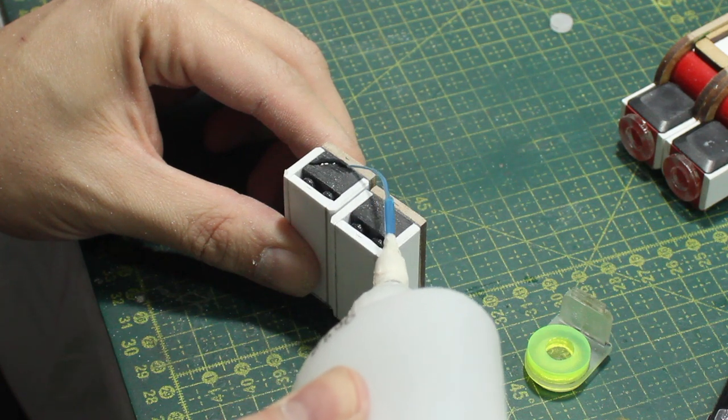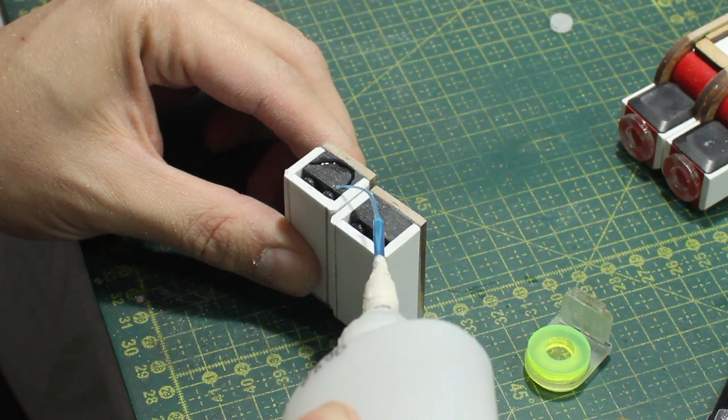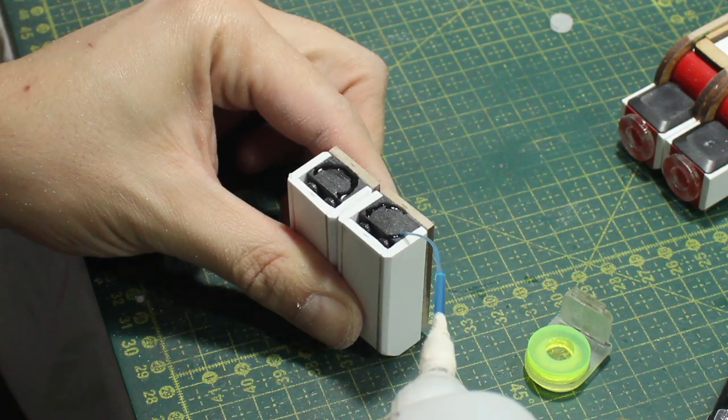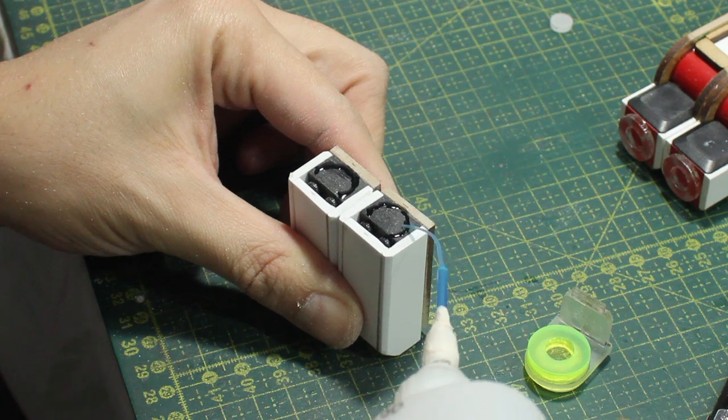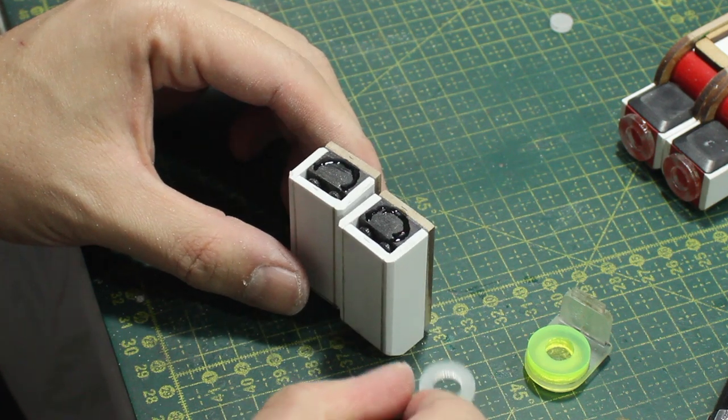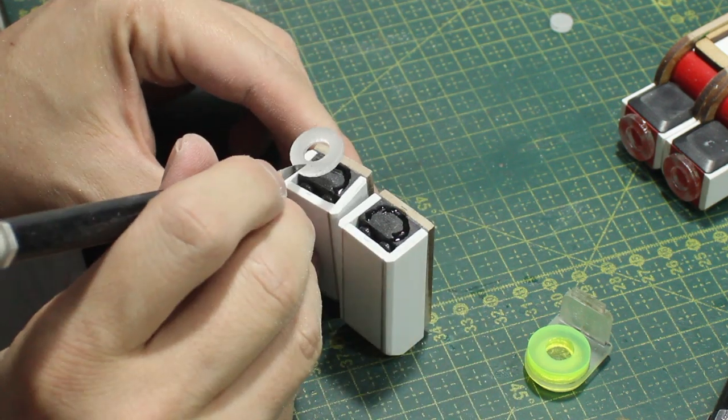And as I did on the arm, I glued this acrylic disc on the back of the forearm to create the axis for the elbow.